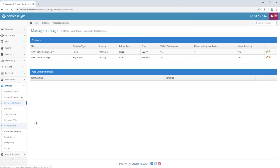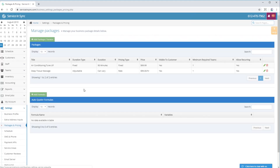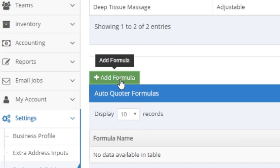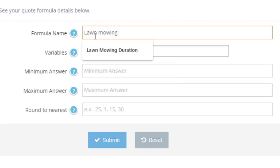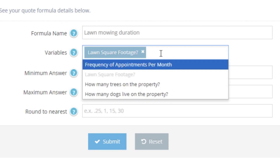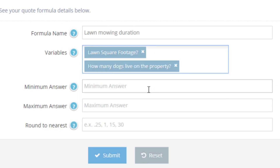So now that you have all the important Extra Address Inputs that will dictate the duration and price of the appointment, let's go through and create some formulas. On the Package and Pricing page, scroll down to the second table called Auto Quoter Formulas and click the green Add Formula button. This will redirect you to the Quote Formula Creation page. Choose a formula name — I recommend including what the formula is calculating. For our first example, we'll enter 'lawn mowing duration.' For variables, we enter what we will use to determine how long it will take to mow the lawn — specifically lawn square footage and how many dogs live on the property.